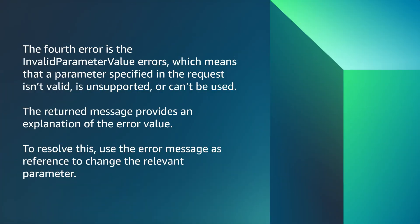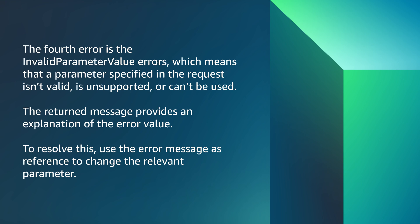The fourth error is the invalid parameter value error, which means that a parameter specified in the request isn't valid, is unsupported, or can't be used. The return message provides an explanation of the error value. To resolve this, use the error message as your reference to change the relevant parameter.